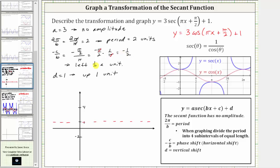The phase shift is negative one-half, or left one-half of a unit. We normally start graphing cosine along the y-axis, so with this leftward shift we graph one period starting at x equals negative one-half. Because the period is two, adding two to negative one-half gives three-halves as the endpoint. Dividing this interval into four equal sub-intervals, each has a width of two-fourths, or one-half, giving us x-values: negative one-half, zero, one-half, one, and three-halves.